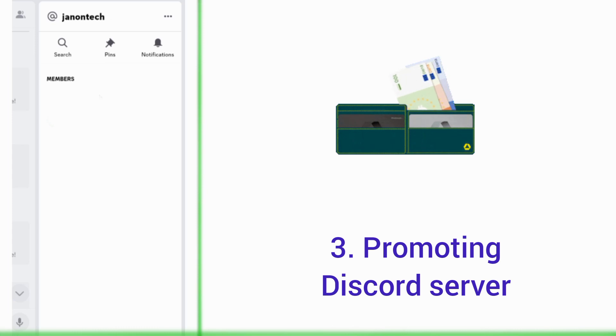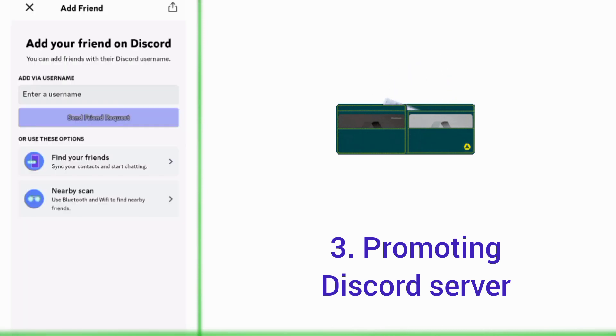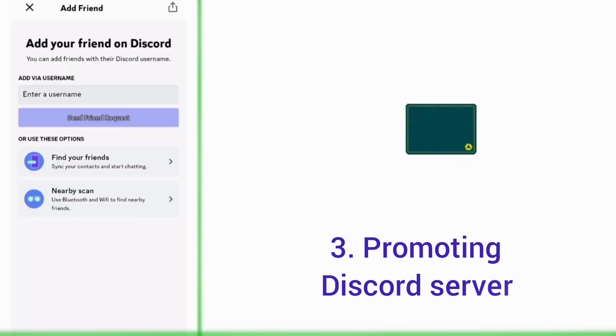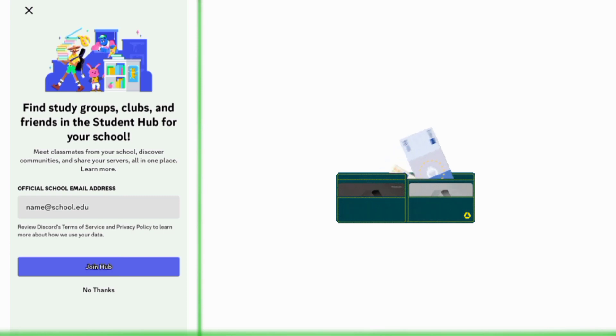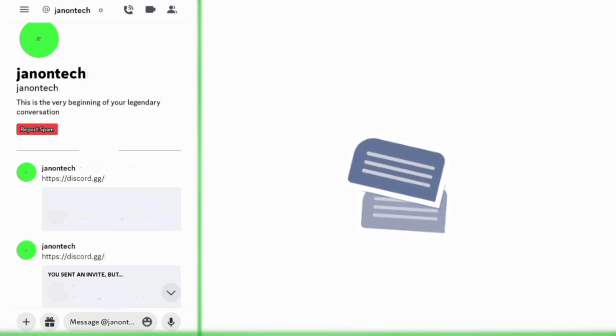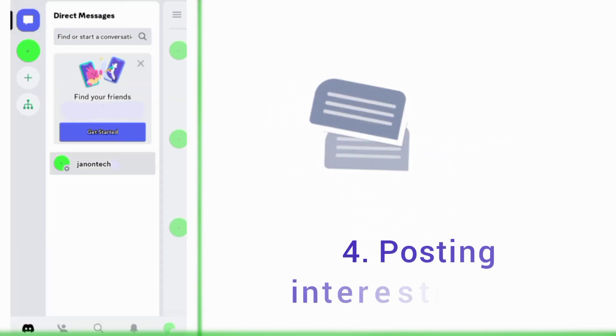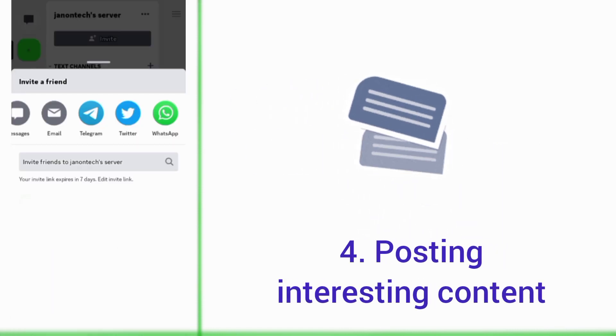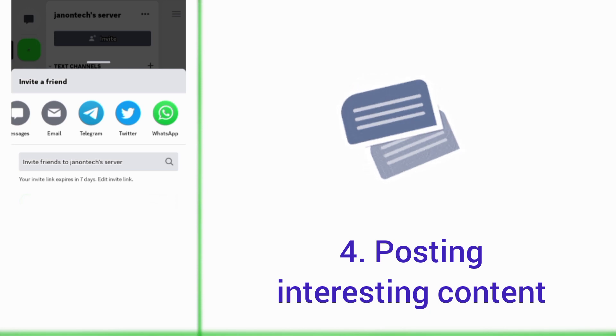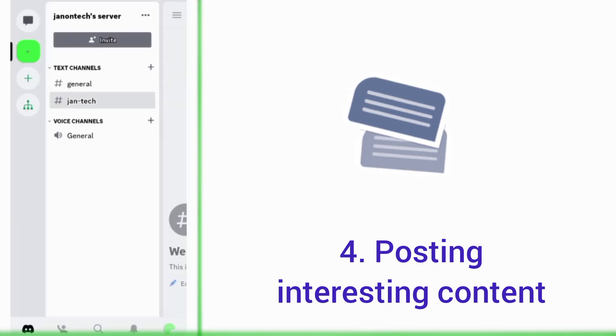You can also get a shout-out from popular Discord users or from influencers on other social media platforms. Moreover, you can gain members on Discord by posting interesting content, and in addition to posting on your server...